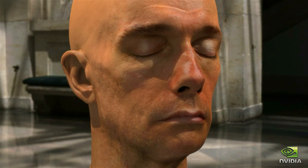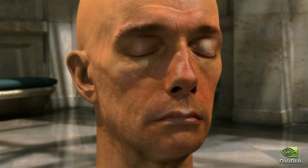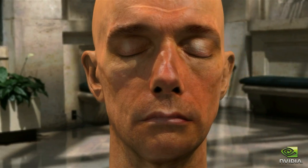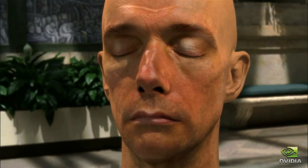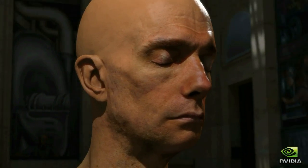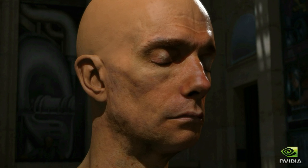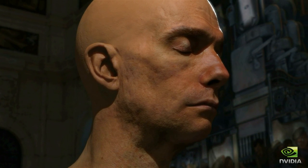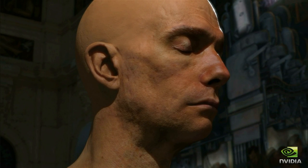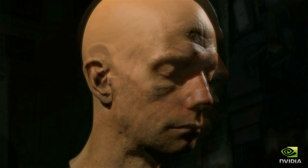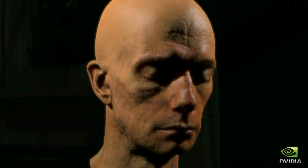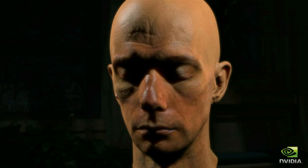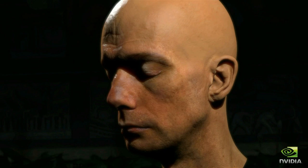We reformulate the mathematics of multi-layer subsurface scattering and exploit the computational horsepower of modern graphics hardware to accelerate state-of-the-art skin rendering from minutes to milliseconds. All video is captured live on an NVIDIA GPU.